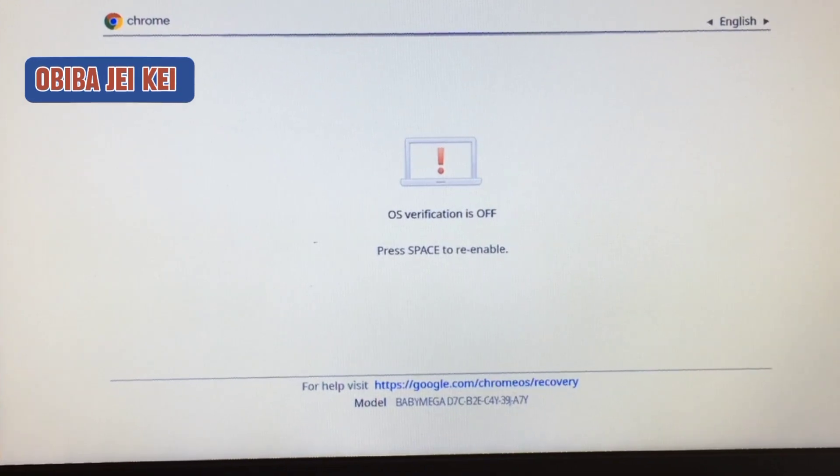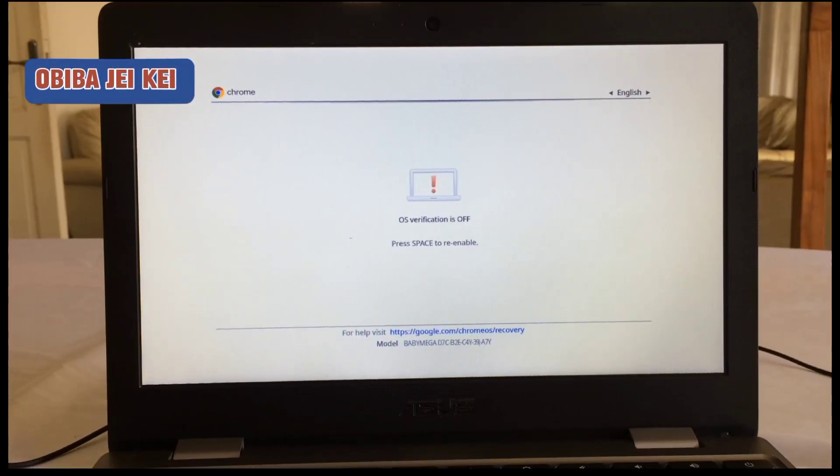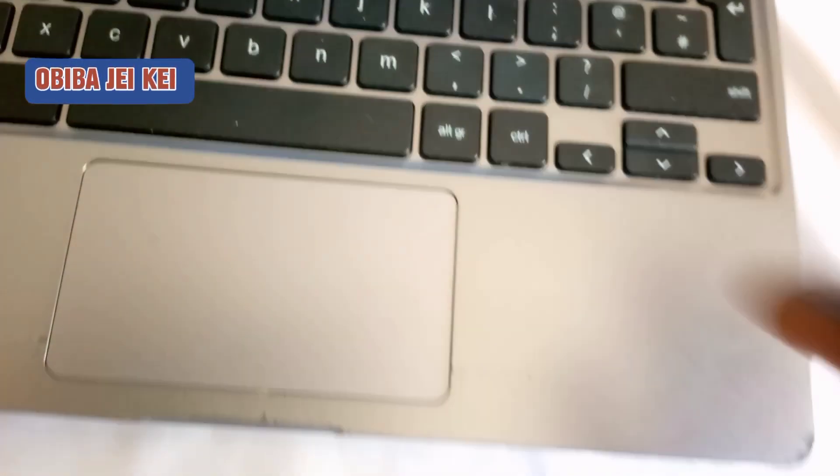OS verification: press space to re-enable. So you click space.